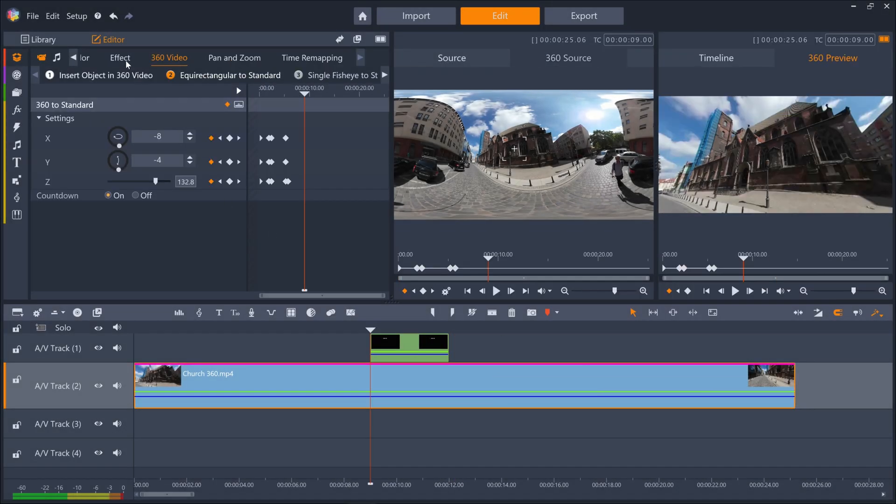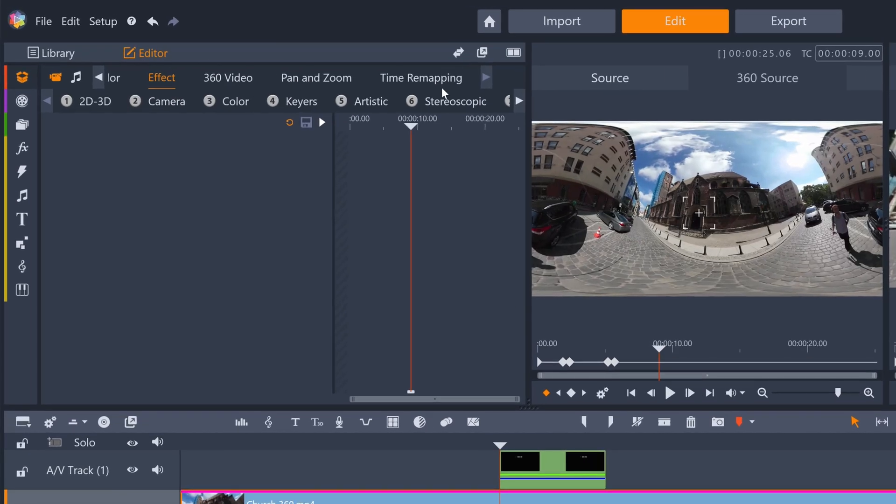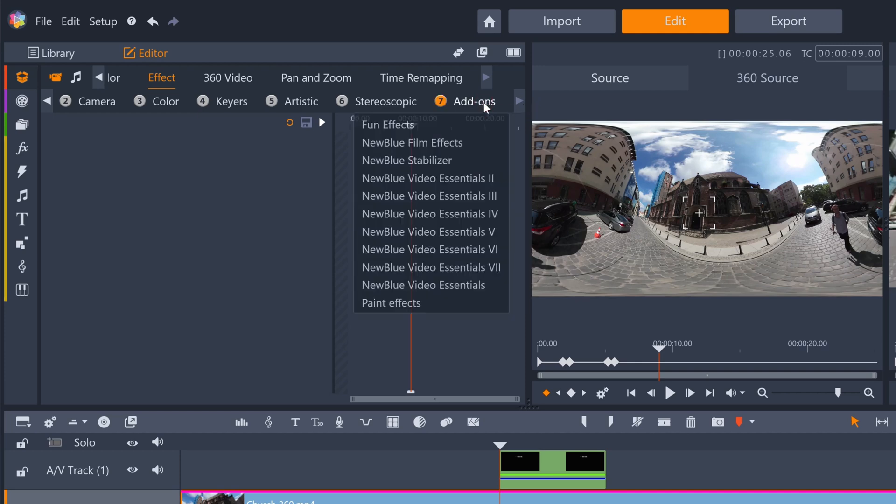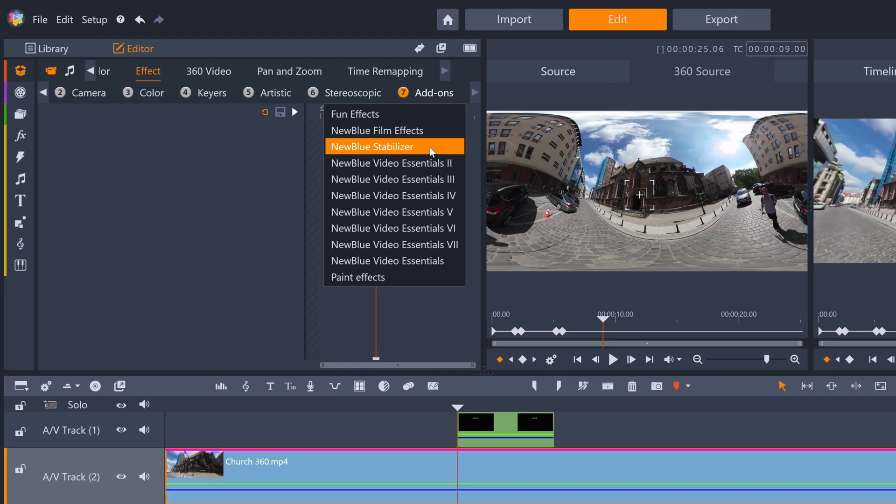For example, it would be good to add NewBlue stabilizer to even out the jerkiness in the clip produced by the cameraman's footsteps and the fact that this footage wasn't recorded with a gimbal.